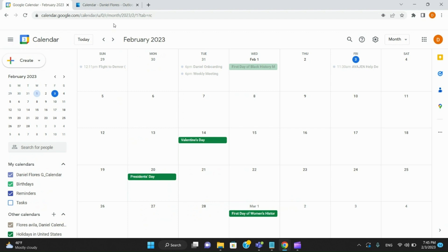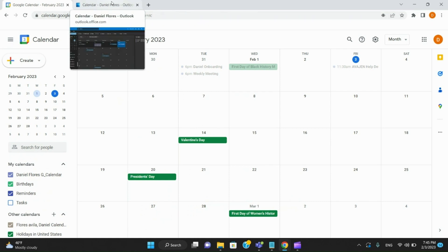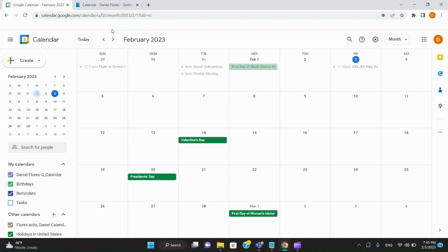Hello everyone, Daniel here with Half-In Tech Support. Right now I'm going to show you how to sync up your Google Calendar with your Outlook calendar. It's pretty simple.